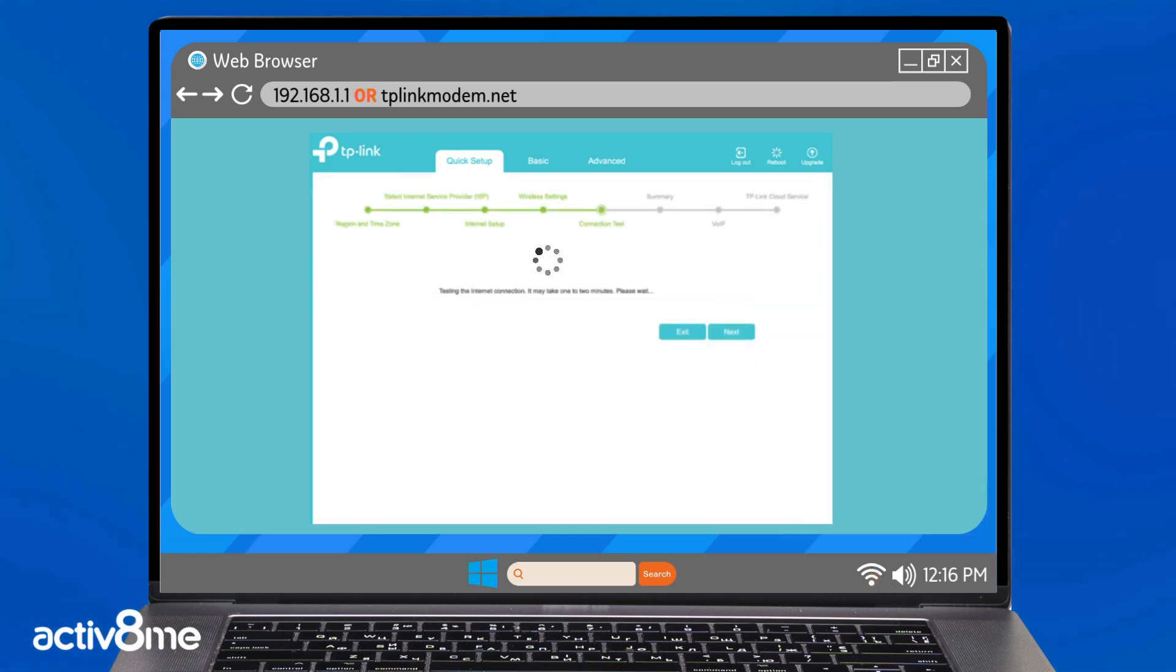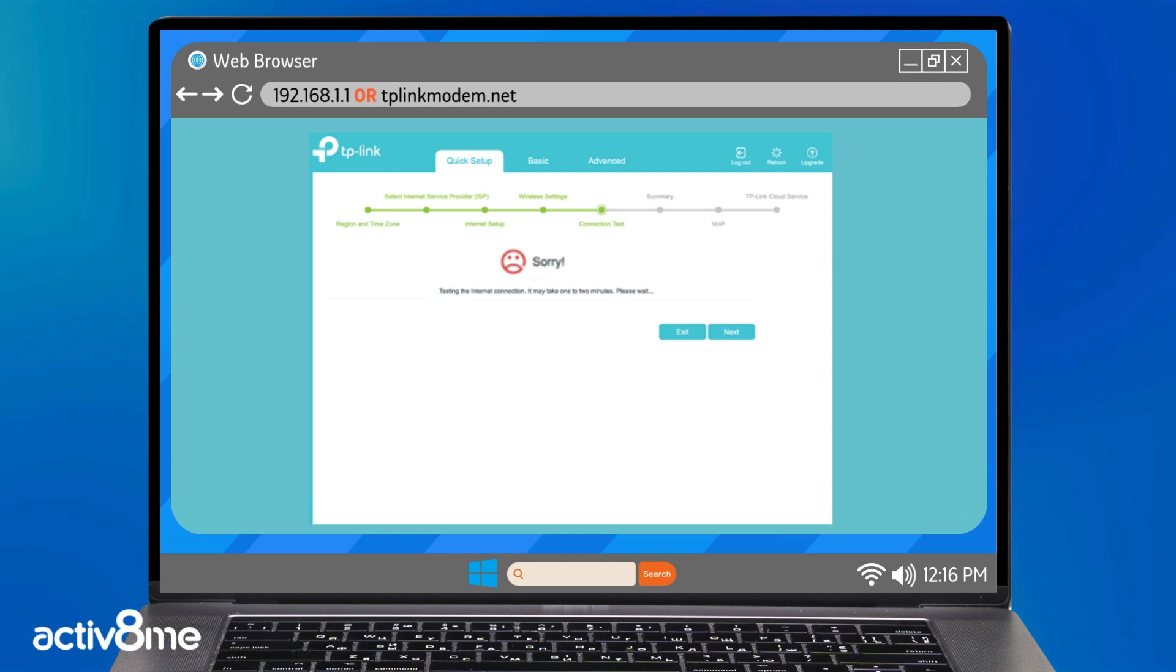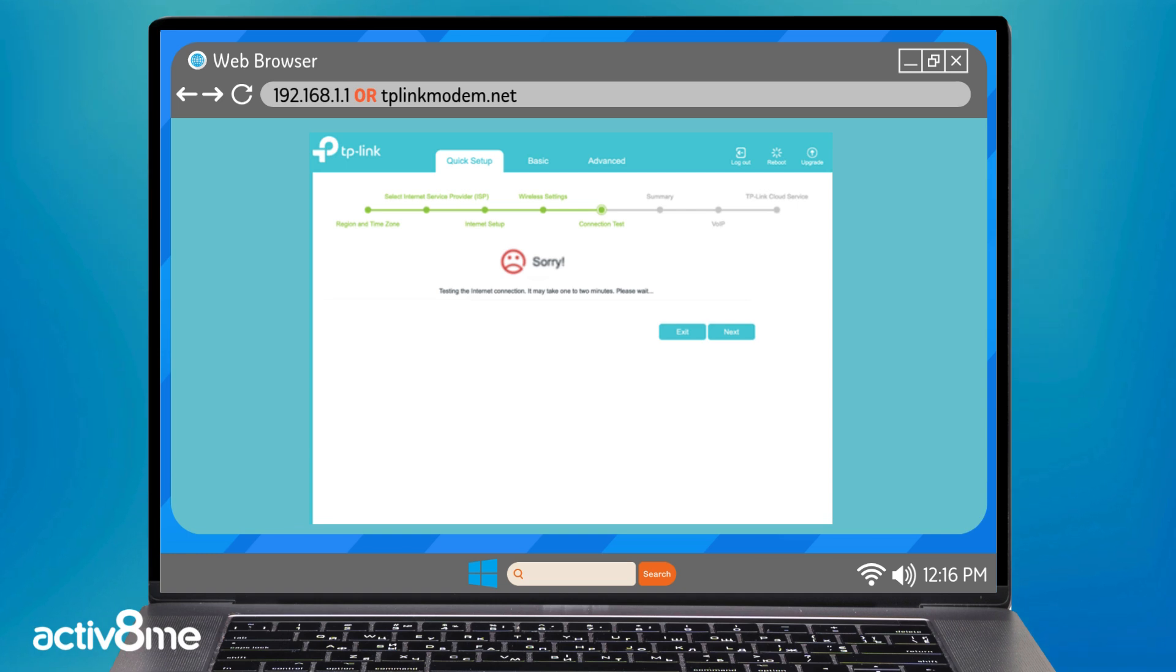The router will now perform a connection test and advise if the connection was successful or not. If the test is unsuccessful, you can use this opportunity to check things such as cabling or the optical network terminal status and click try again.